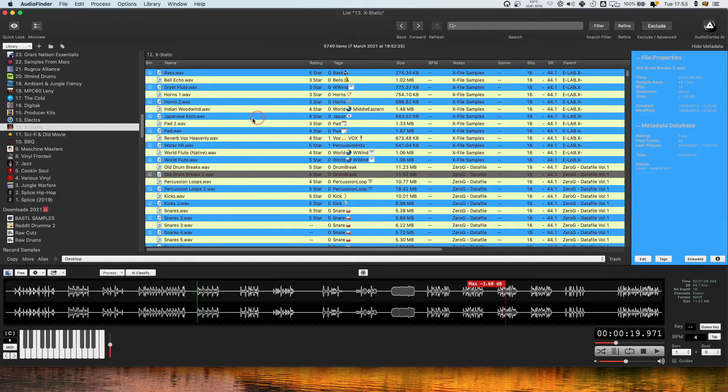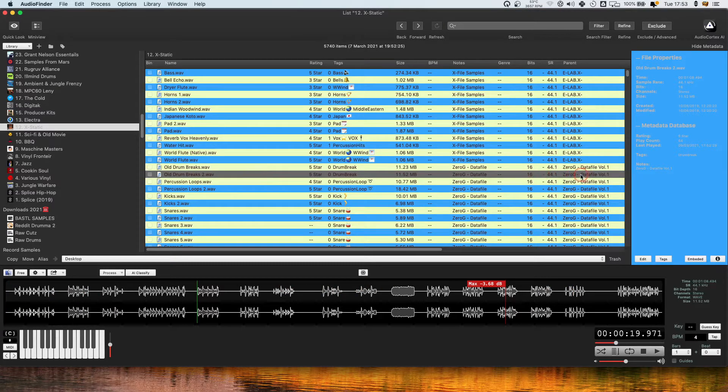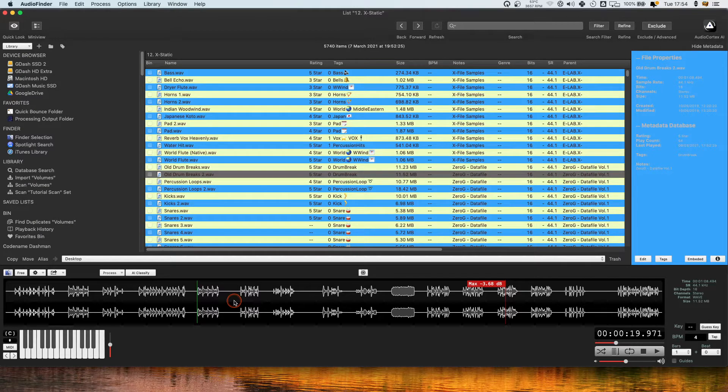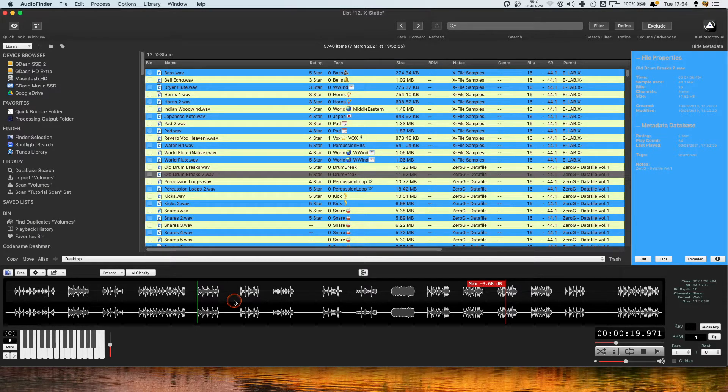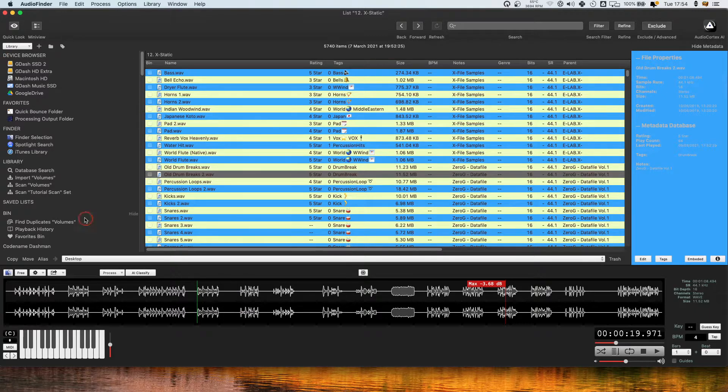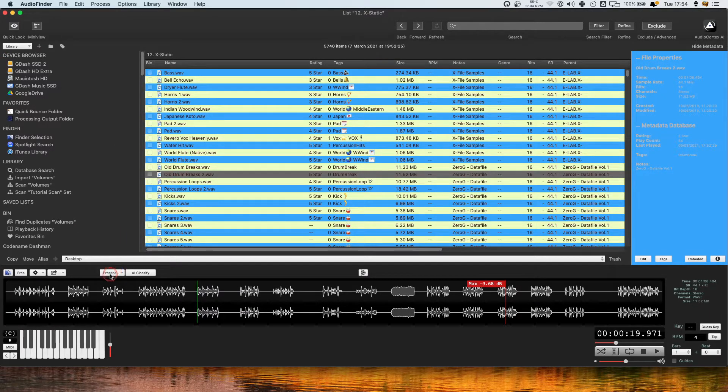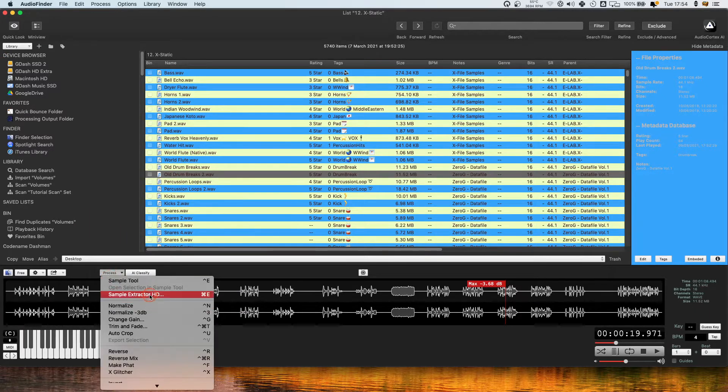Some of these old sample CDs, especially this 0g data file one, have such good content on them and you really want to be able to get into the individual samples rather than these long files. Audio Finder has actually got this amazing function which is called the sample extractor HD.